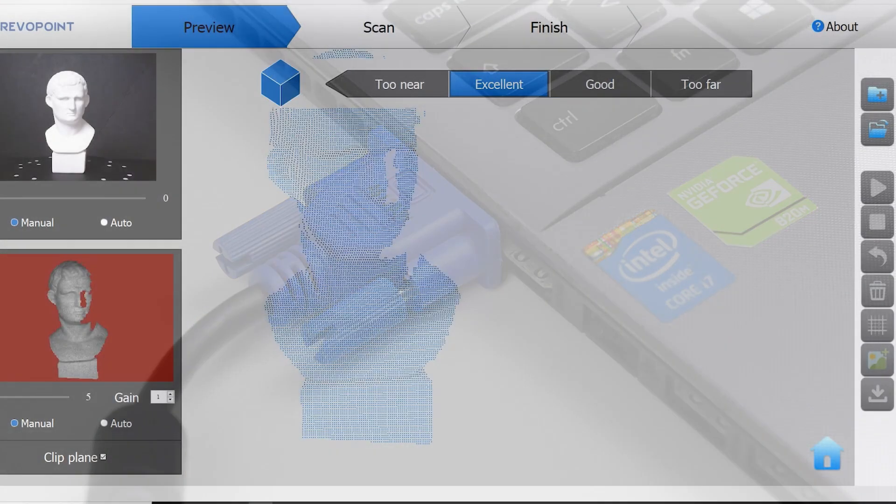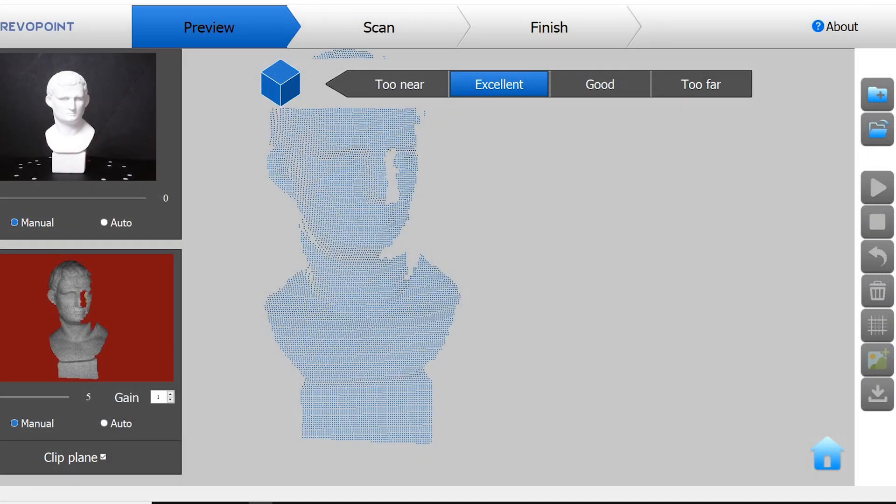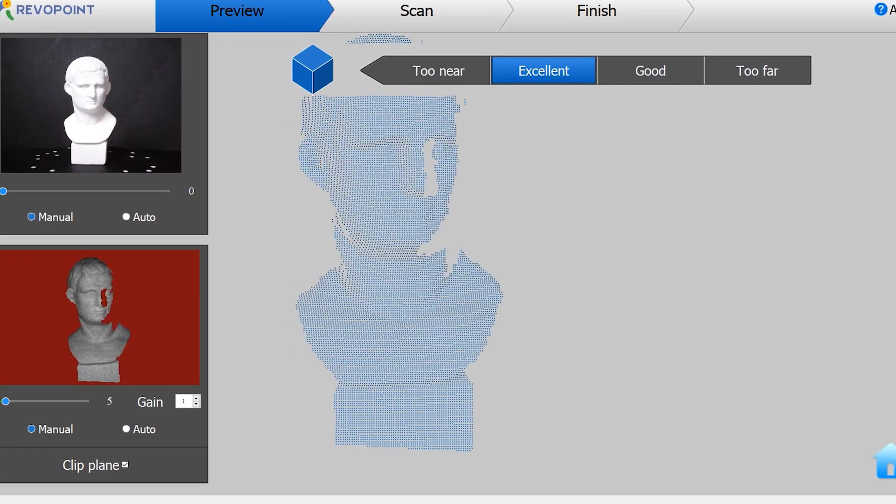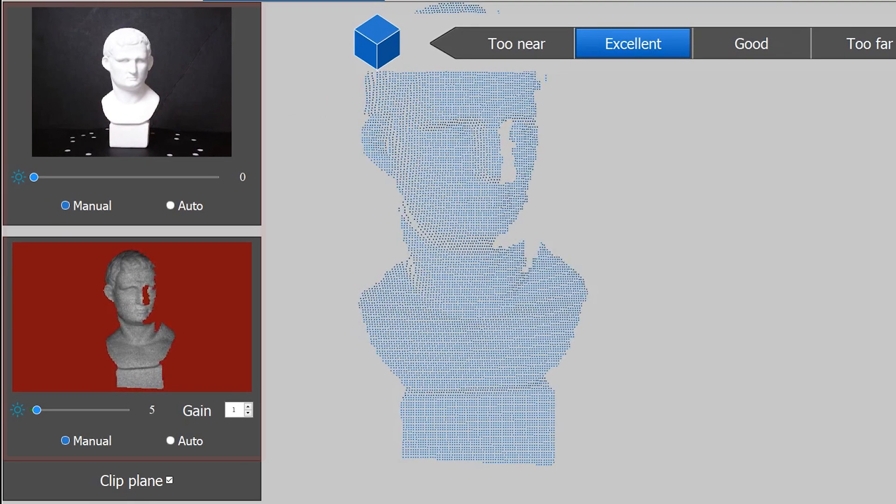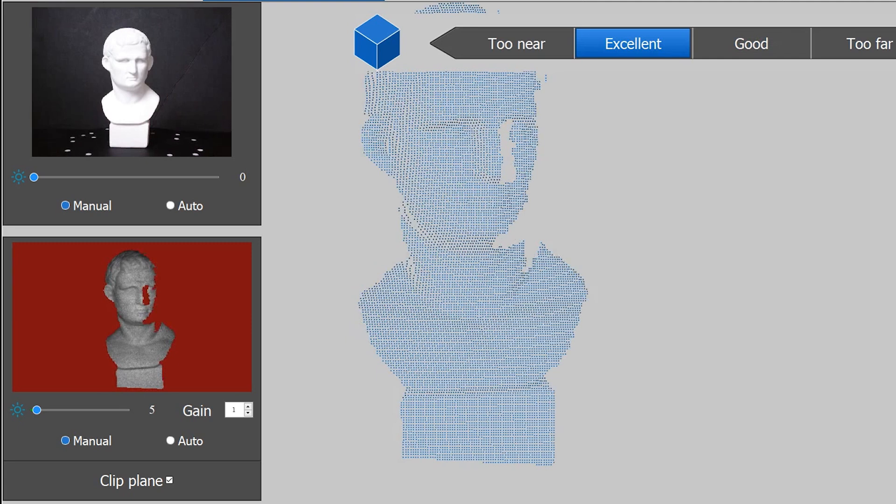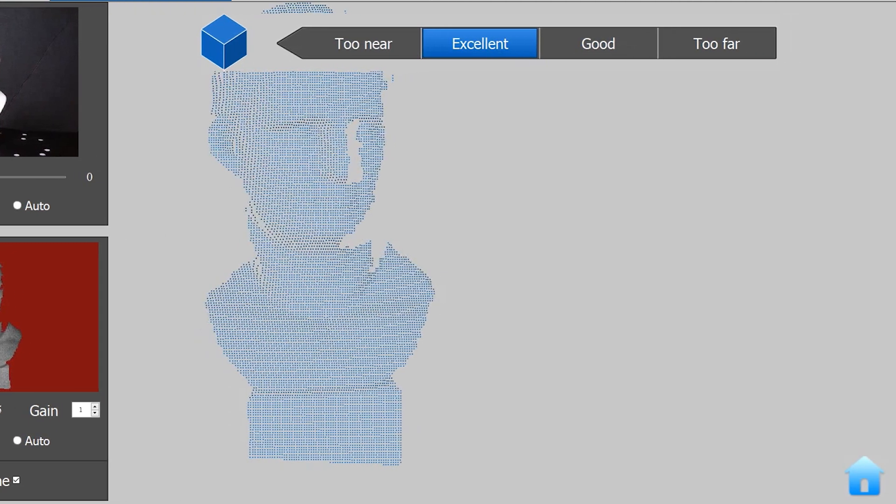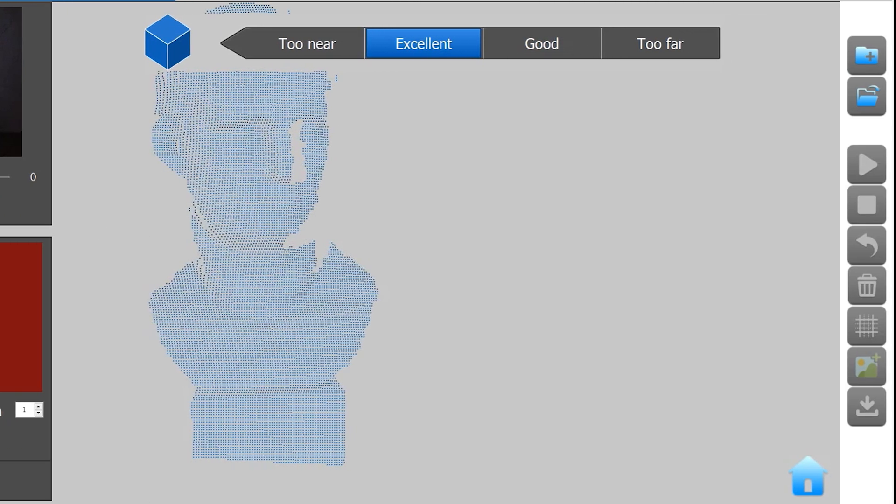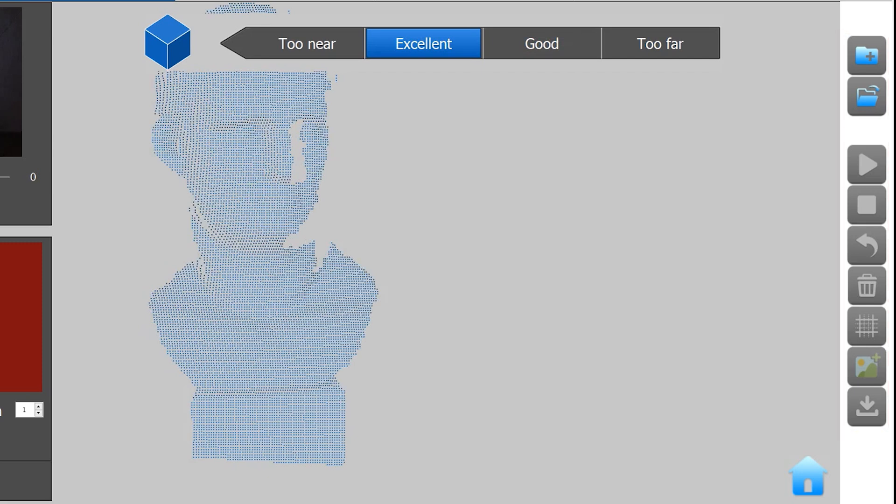The scanner was automatically recognized and it was ready to scan without any driver issues. At the left we can see the images from the infrared and RGB sensors. Under each one of them we can adjust the exposure and gain or set to automatic. The clip plane is used to remove unwanted planes in the scene, such as the turntable, a desktop or the floor. At the right side we have the buttons in sequence, and this way very straightforward. To start a scan we click on the top button.